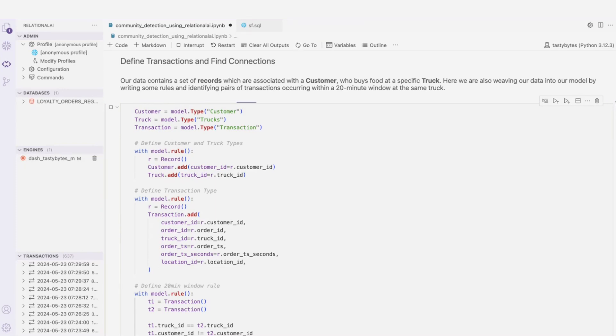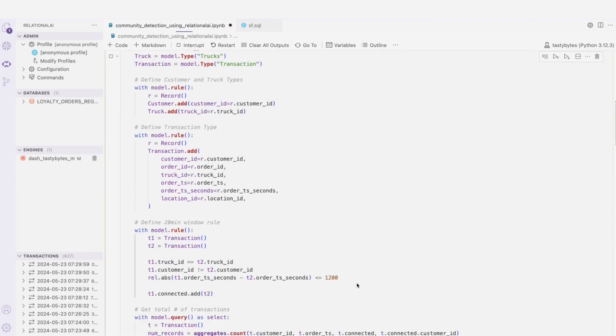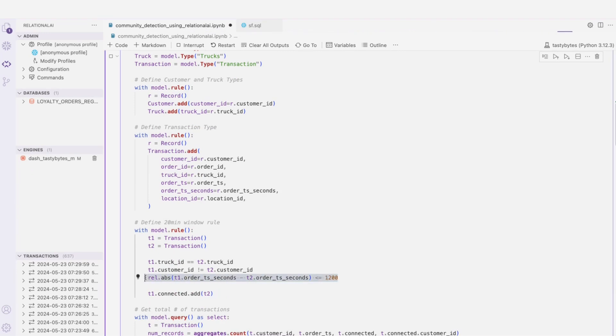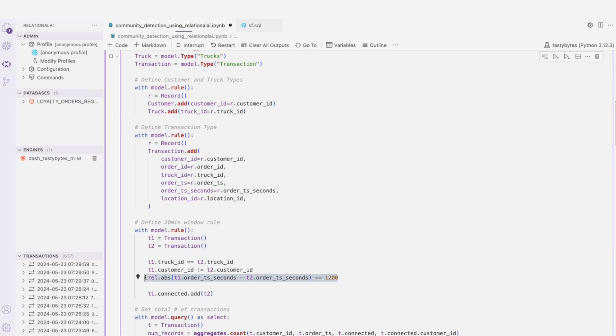We're also defining groups of customers who have placed orders at the same food truck within a 20-minute window. But of course, just because I bought something right after someone doesn't actually mean that I know them or can do much to impact their future purchases.